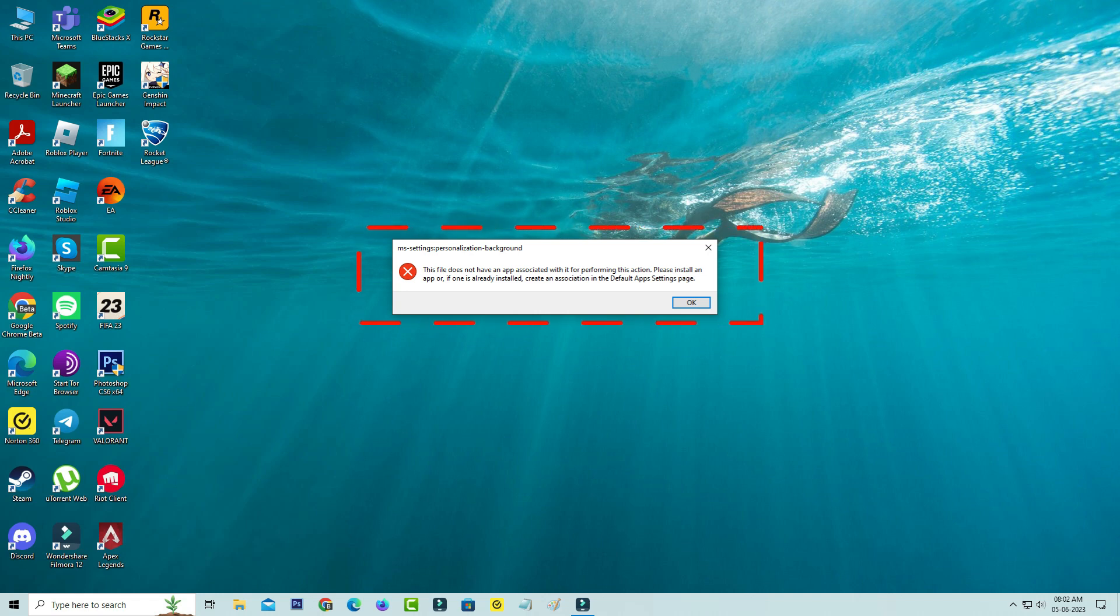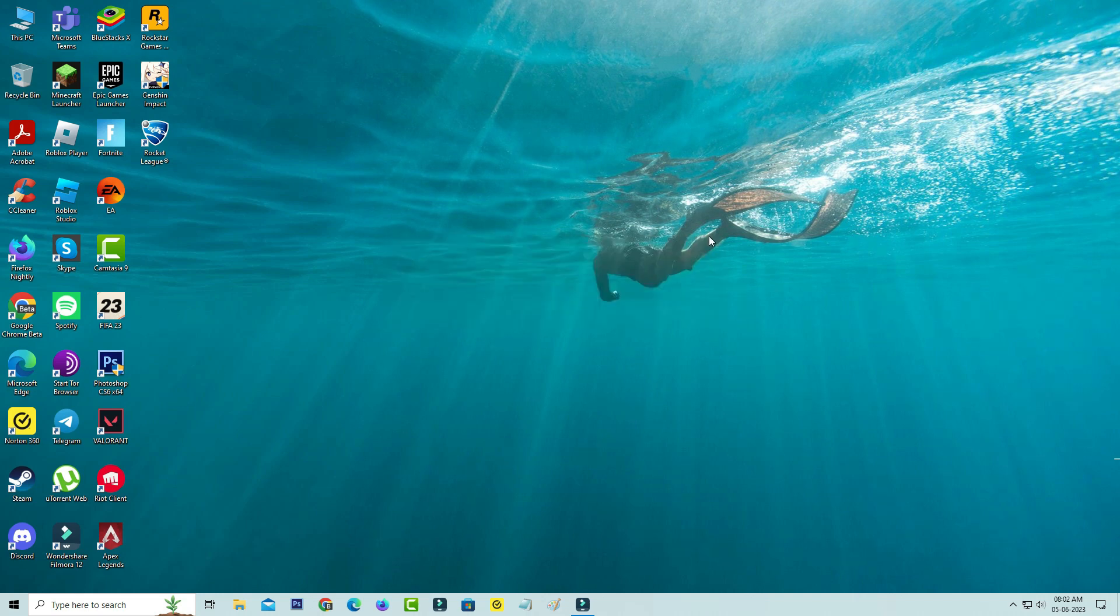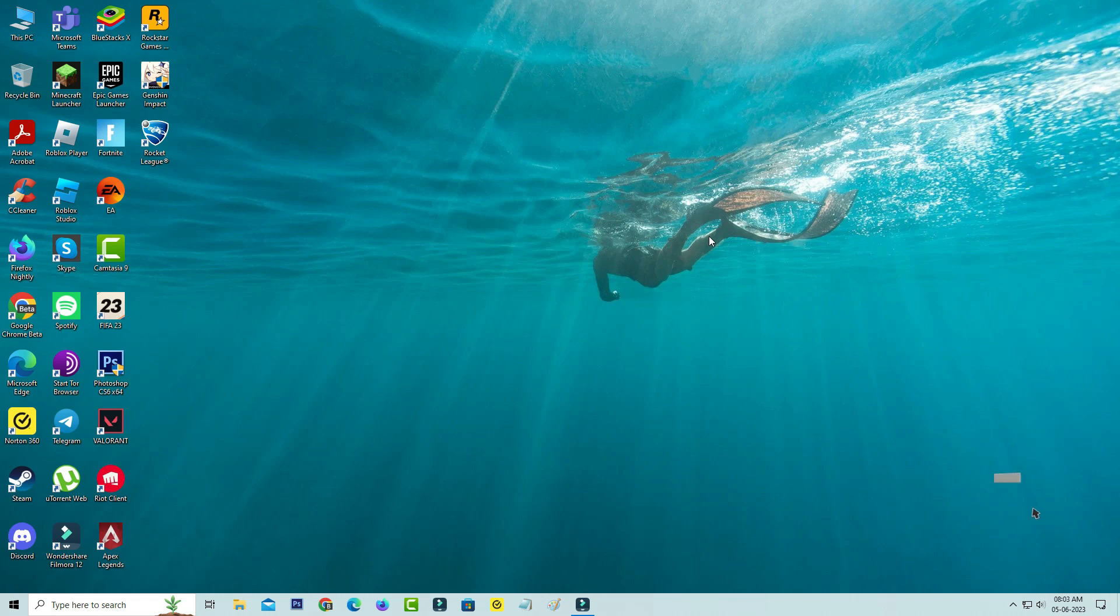So how to fix this issue? Here I'll show two methods to overcome this error message. The first method is simply uninstalling the previously installed Windows updates. Just open your Windows settings.